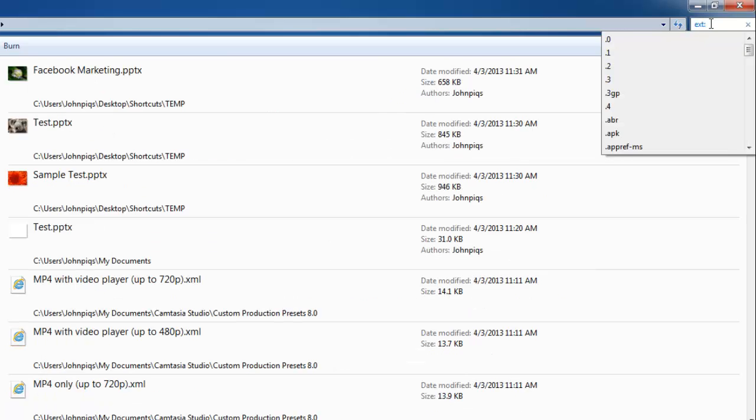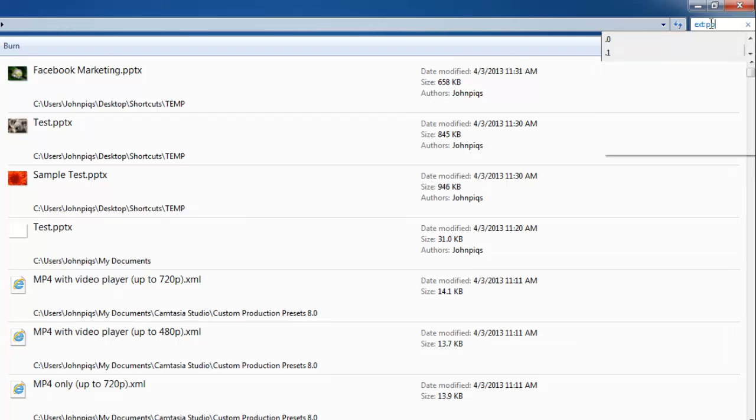Here we are going to search for PowerPoint files, which have the extension PPTX, so we will type this. Below, all the files on the computer that are of this file type will appear.